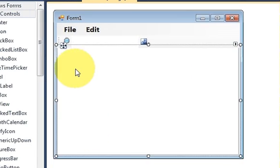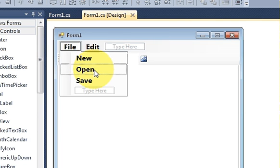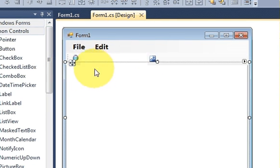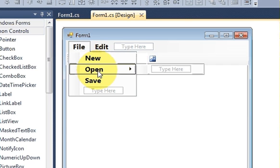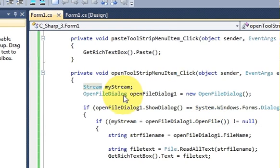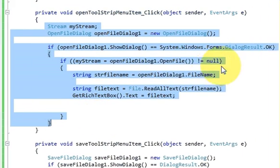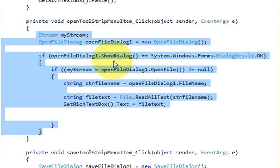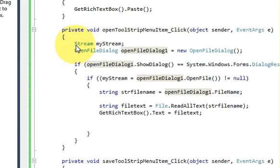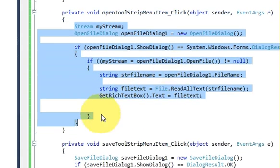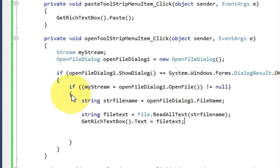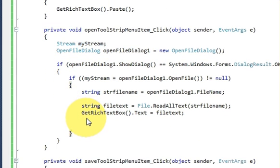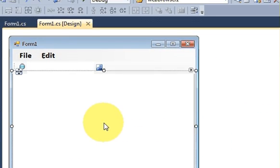First of all we will add the functionality to the open button so that it displays the file name on the tab title. I'll go to the open button menu strip item and double-click it. This code was written in the last videos for the notepad — in videos 67, 68, and 69 I showed how to open a file. Now I want to show the file title as well, so I'll go inside this if condition.